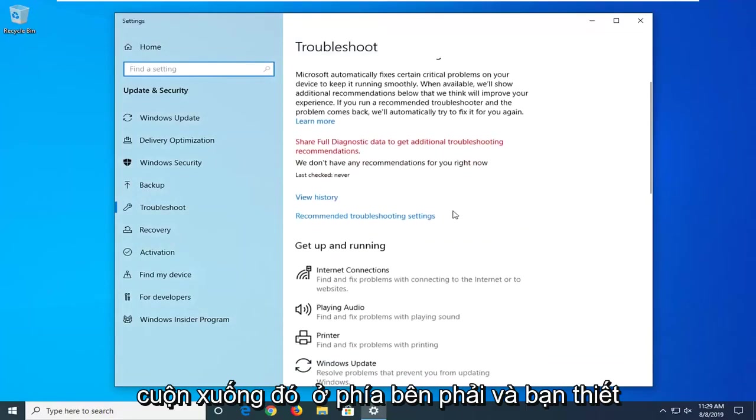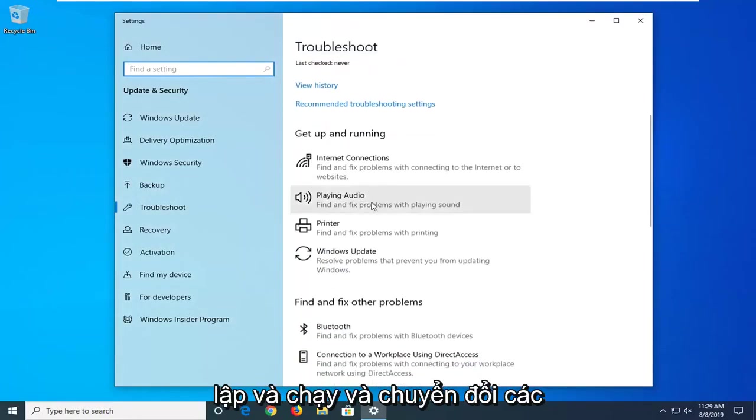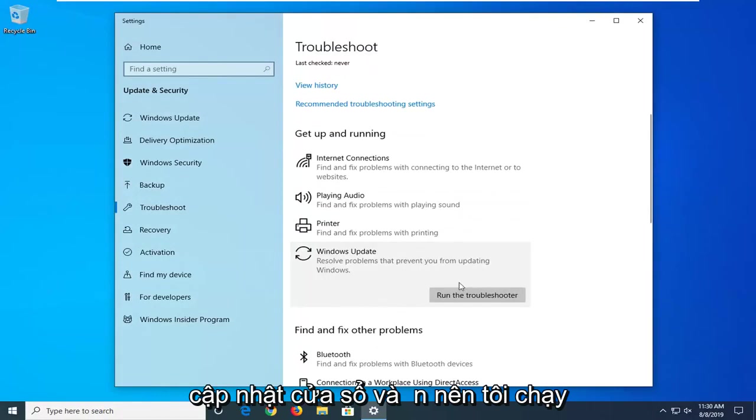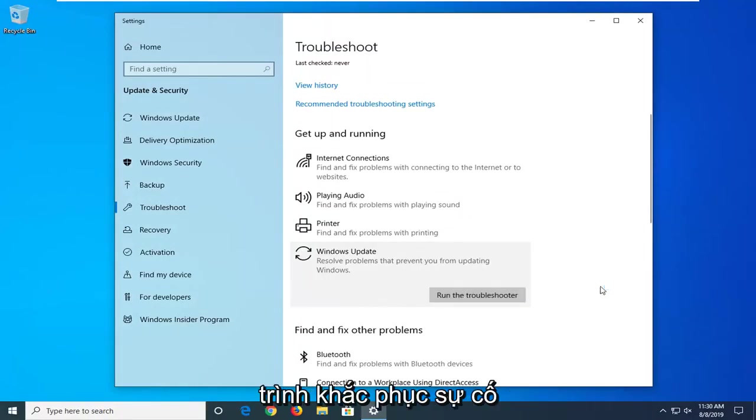Scroll down on the right side underneath Get up and running and select Windows Update. Solve problems that are preventing you from updating Windows, and then select Run the Troubleshooter.